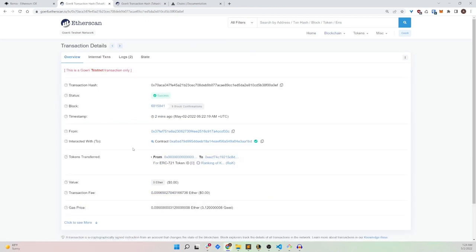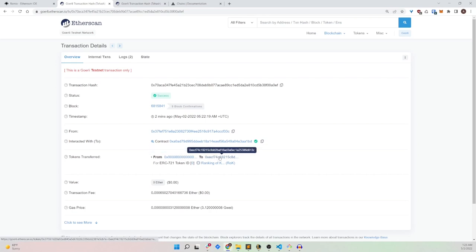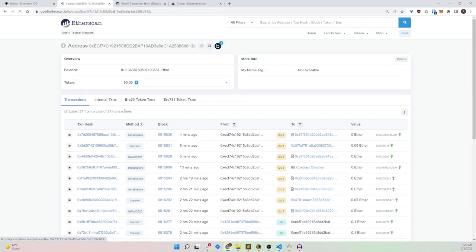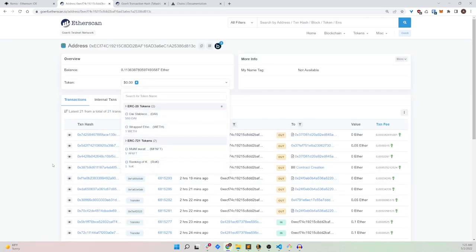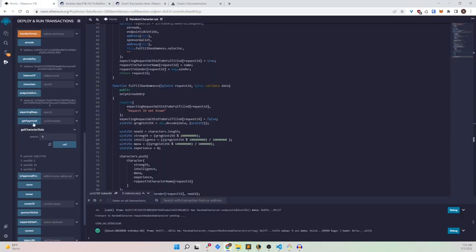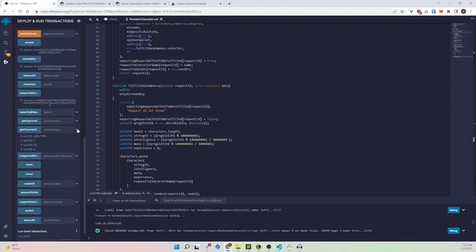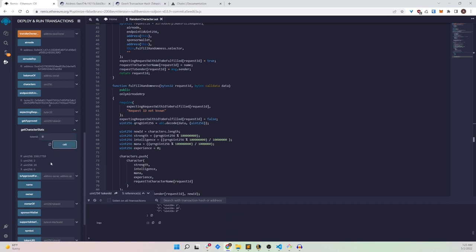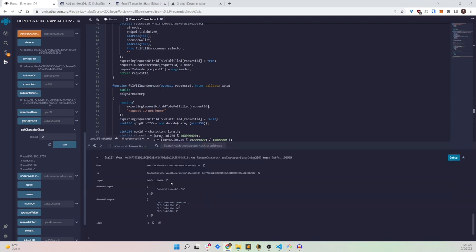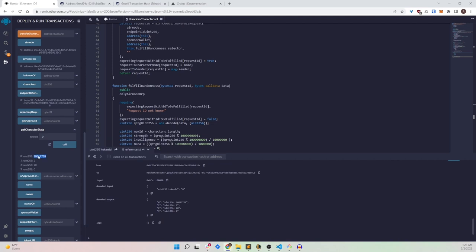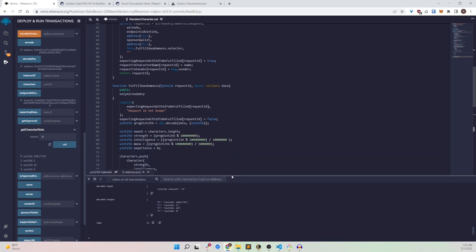We've minted a Ranking of Kings token ID 0 NFT and sent it to our address. Opening the address confirms we do indeed have the NFT. Checking the character stats for token ID 0: strength is very high, but intelligence is pretty low — Ben needs to work on that. Mana is tiny, experience is 0 because we hardcoded it, but overall the randomness request worked and we've created a random character.